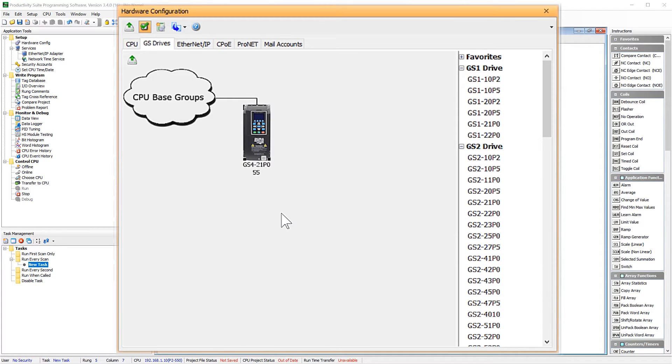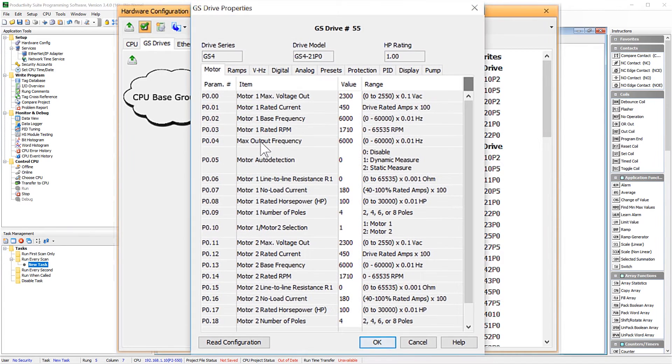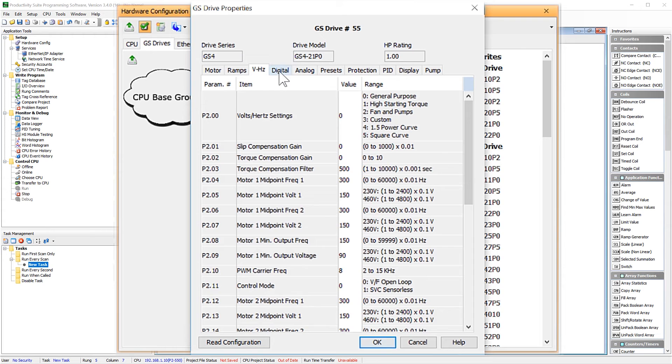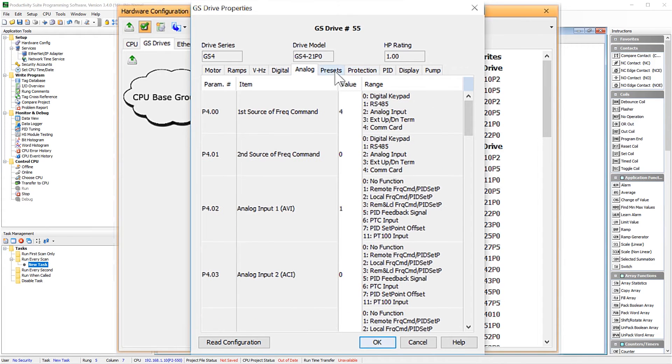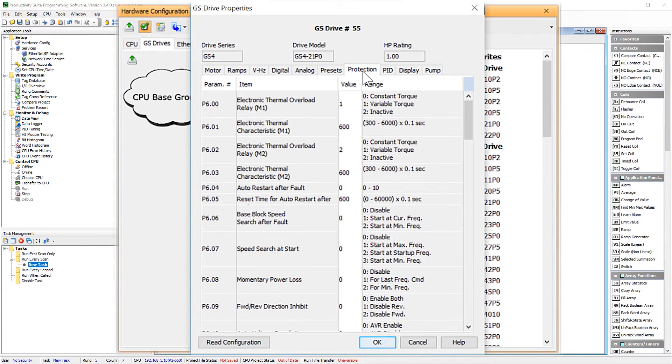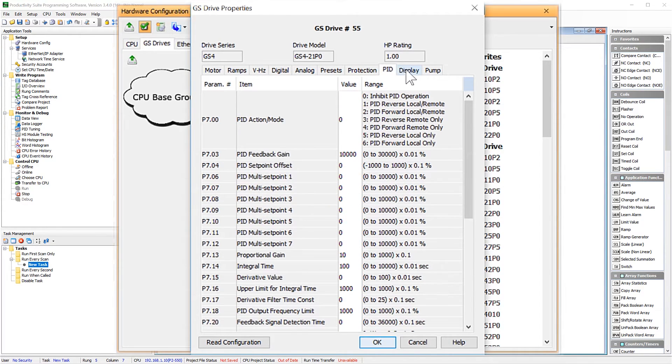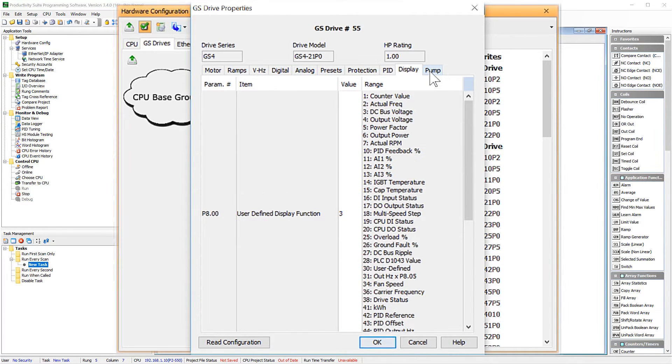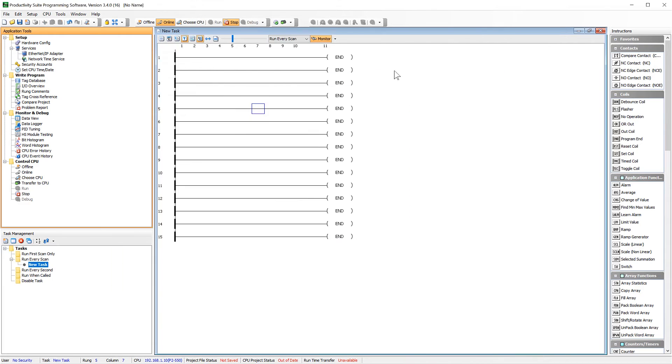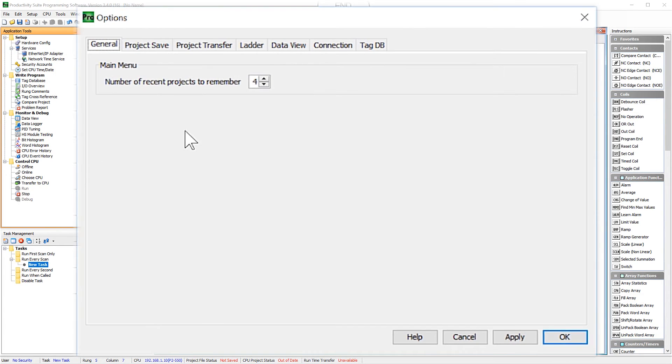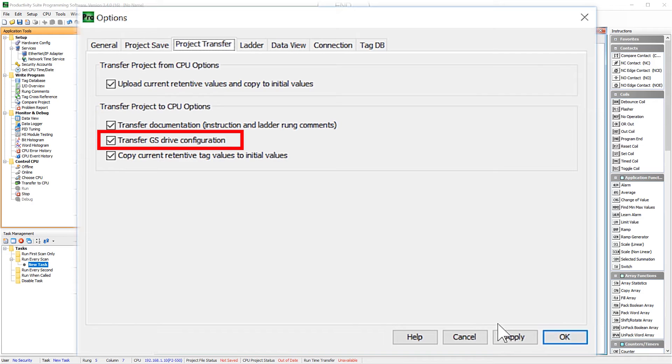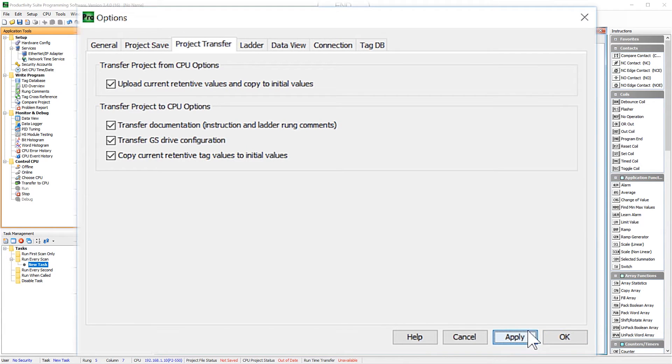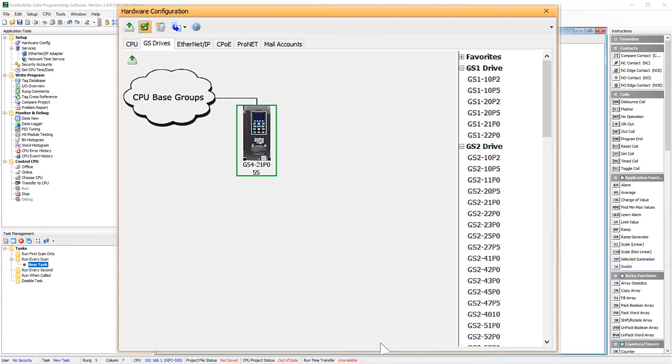Now that you have your drive setup to be a remote I/O slave, you can select it and see all the drive parameters. Now, this drive configuration becomes part of your PLC project now. And, if you go into Tools and then Options and then make sure this option is checked. Now, when you transfer your project to your PLCs, the GS drive configuration is also transferred to the drives that you have set up here. That completes the hardware configuration.